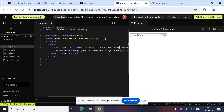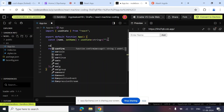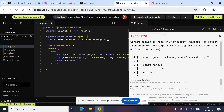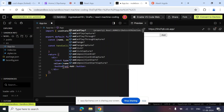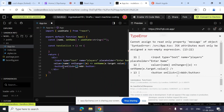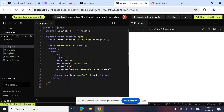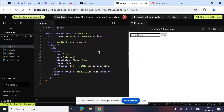One more thing we need is a `handleClick` function, so let's create that. And on the button, we attach it via `onClick={handleClick}`. I hope things are clear so far.